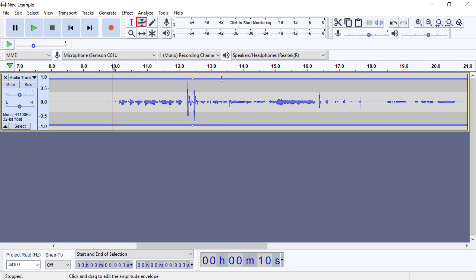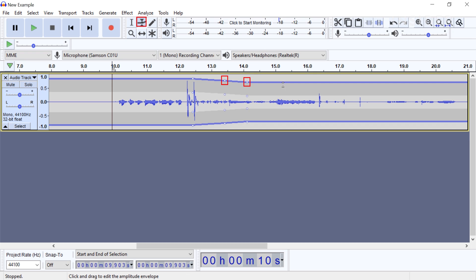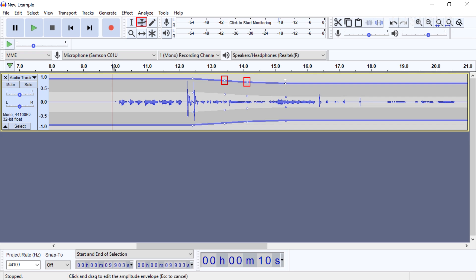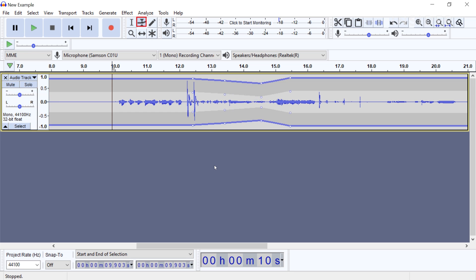If you need to make very specific adjustments, click again at the beginning and end of the section to create independent control points, the small circles. You can drag these points up and down to adjust the volume.